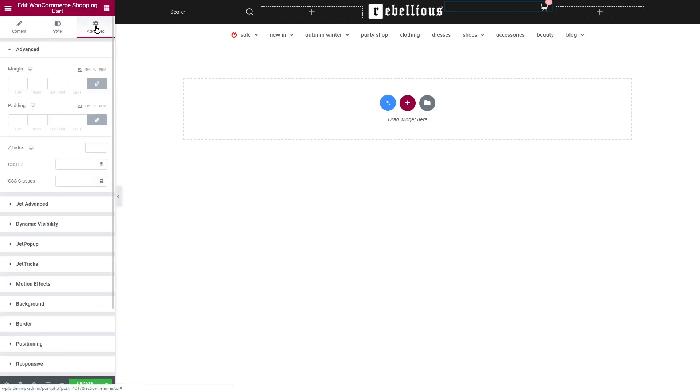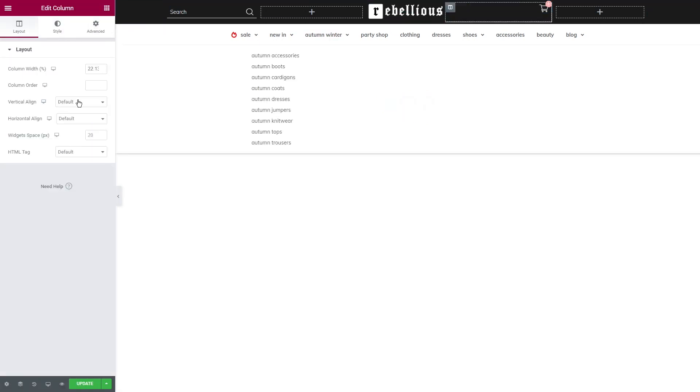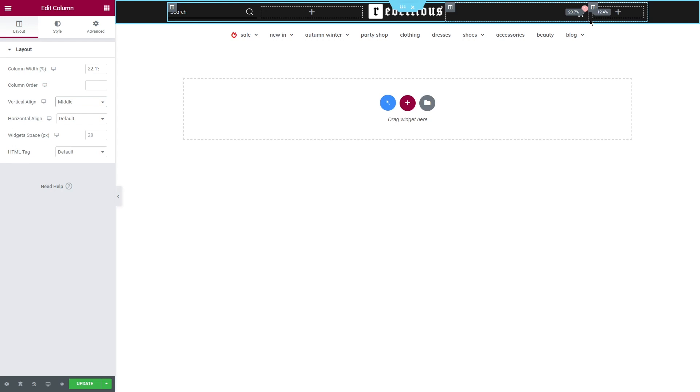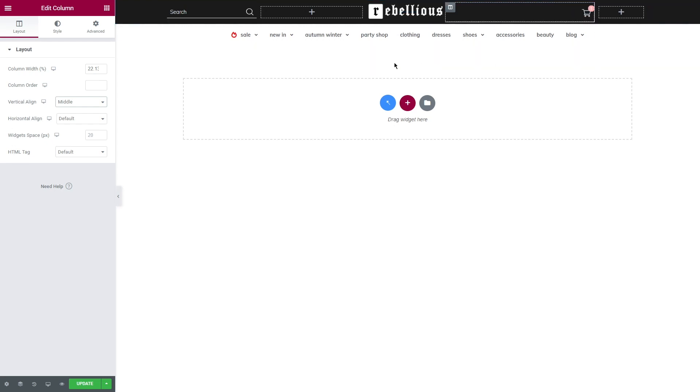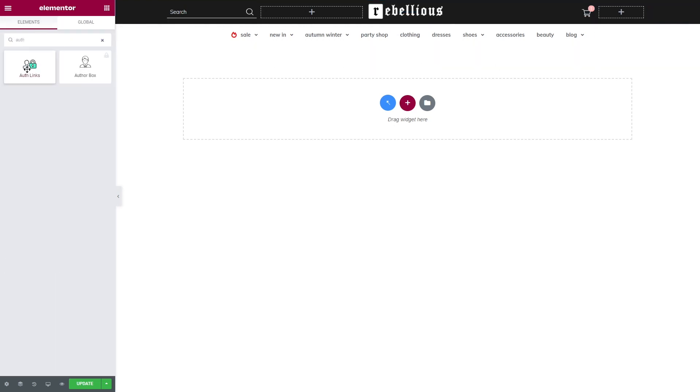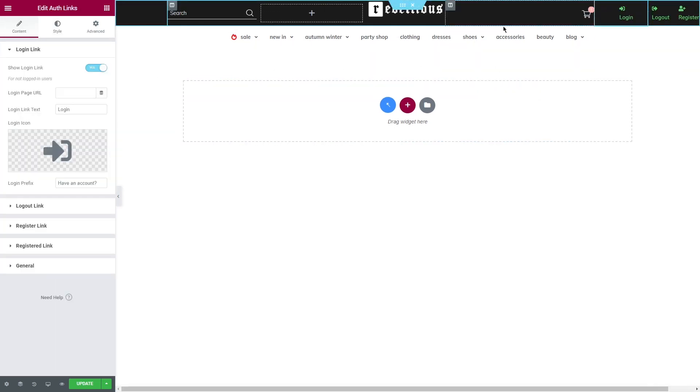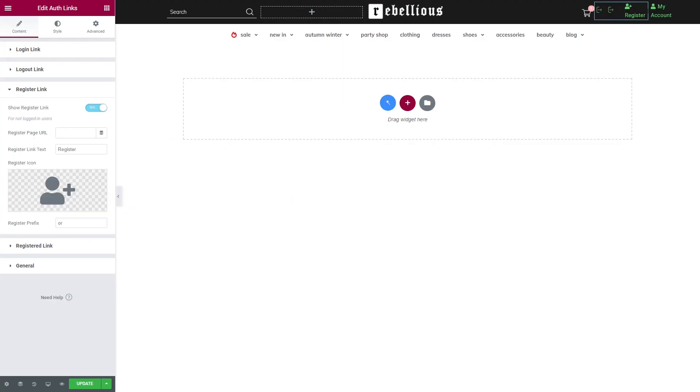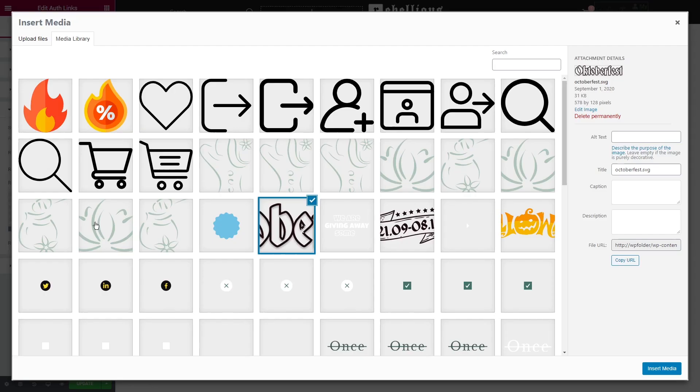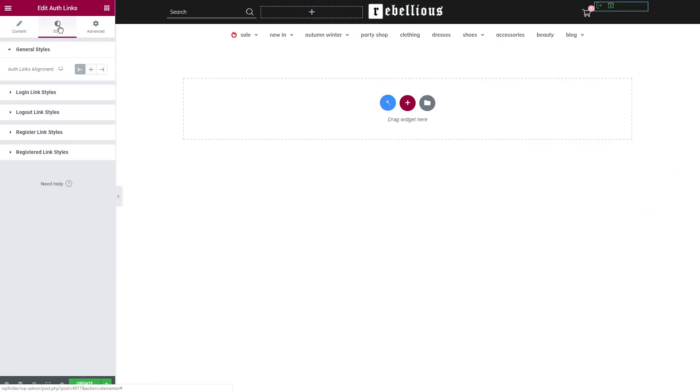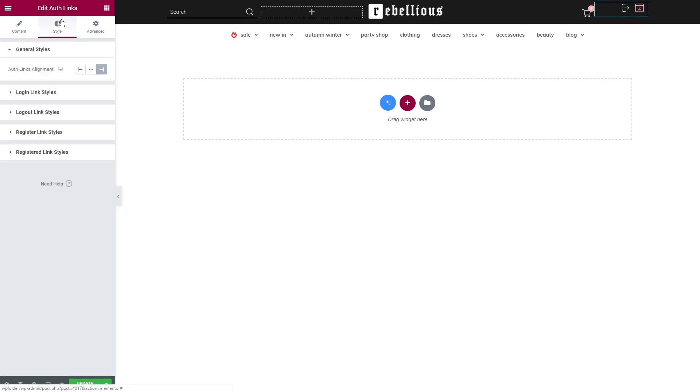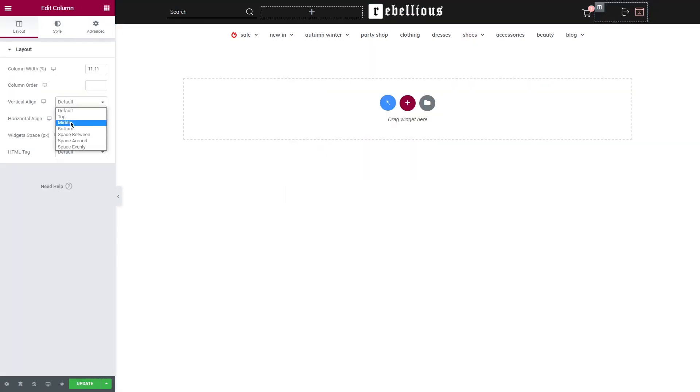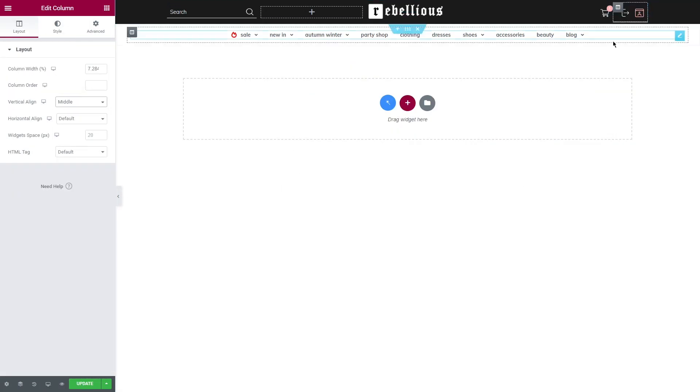Lastly, I'm adding the authorization links widget. I used SVG files for the icon and set colors for the hover and active states. Once you finish styling the header, click update. Let's check it out now.